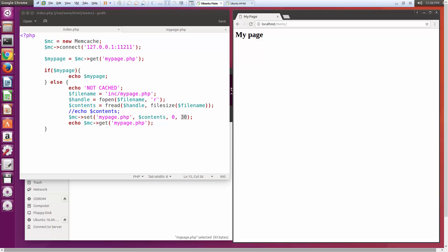That's just a very simple example of how Memcached works with PHP. We're going to stop here. I hope you guys could follow along with this. I know it wasn't the best video in the world, but hopefully you learned a little something. Thanks for watching.